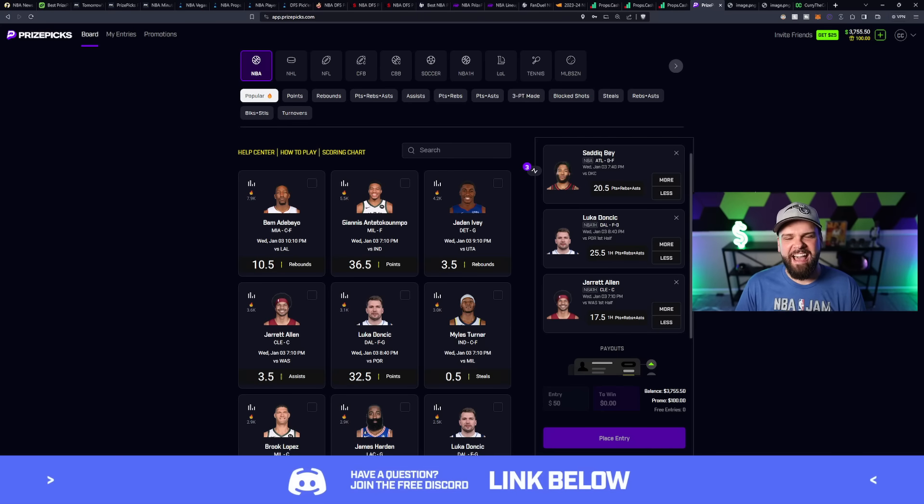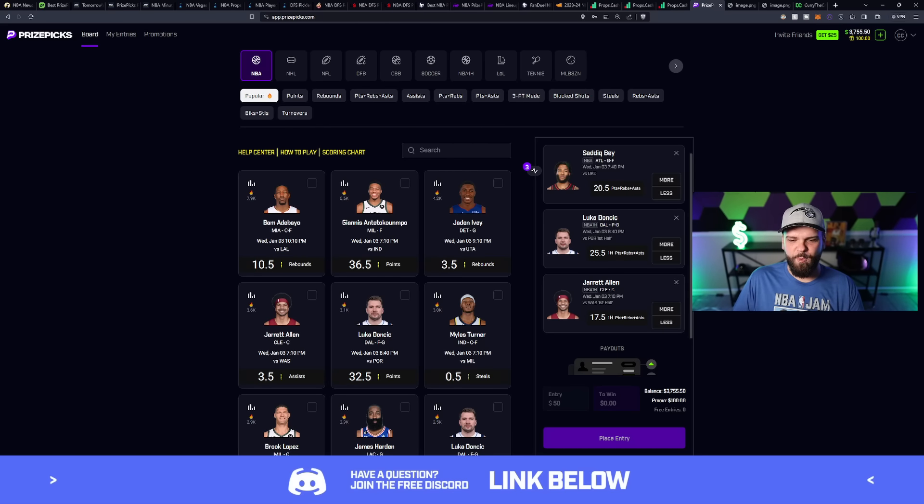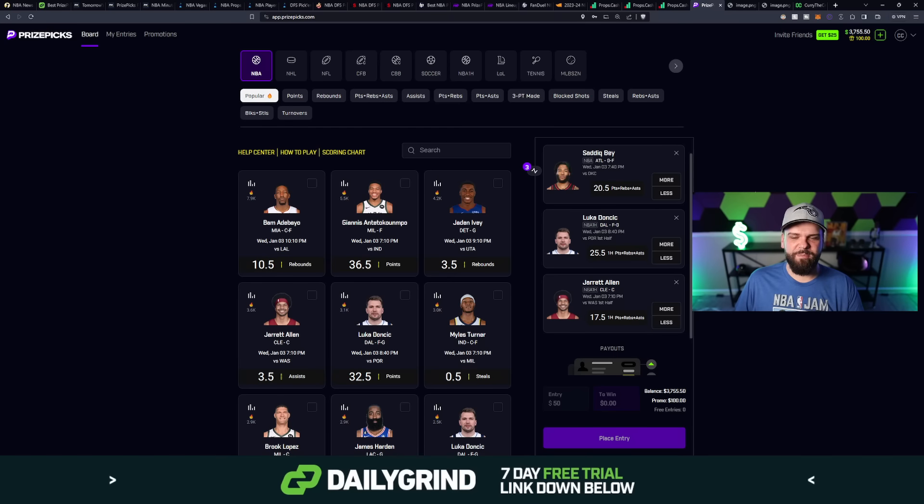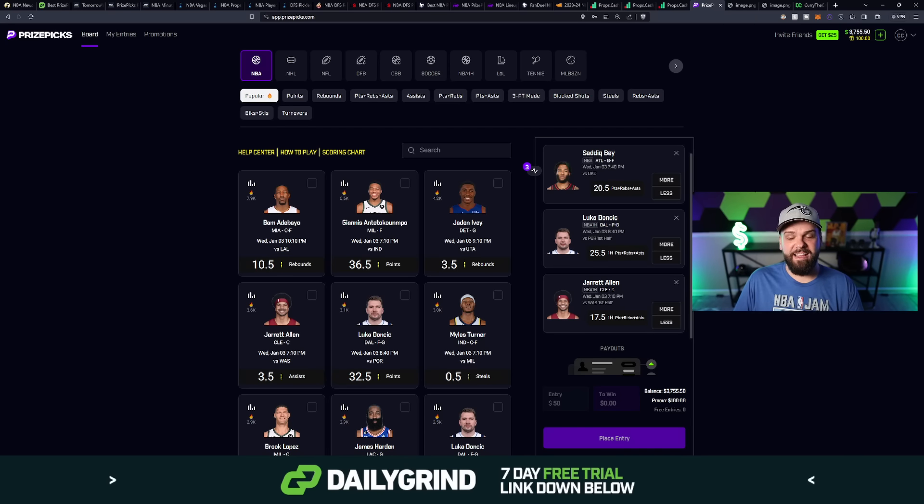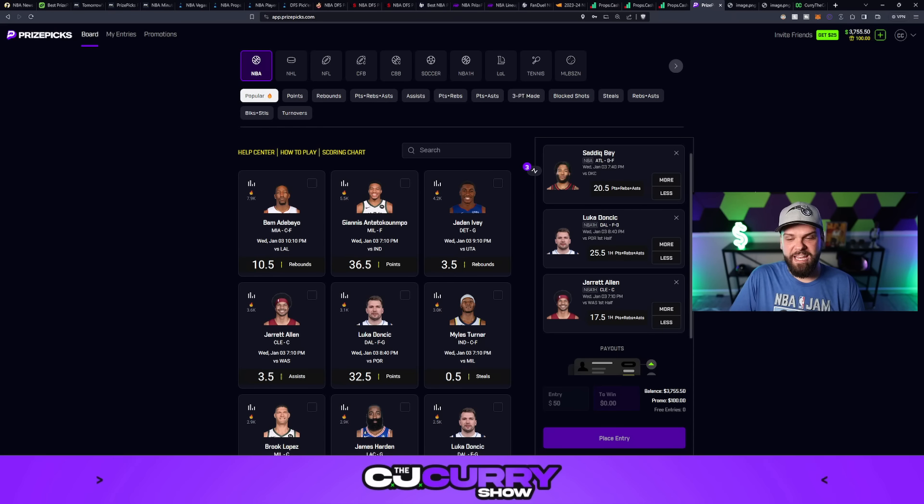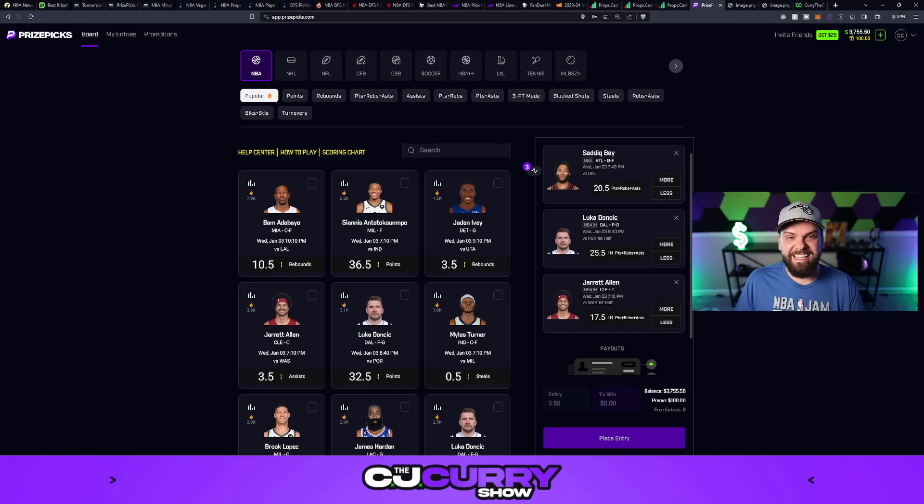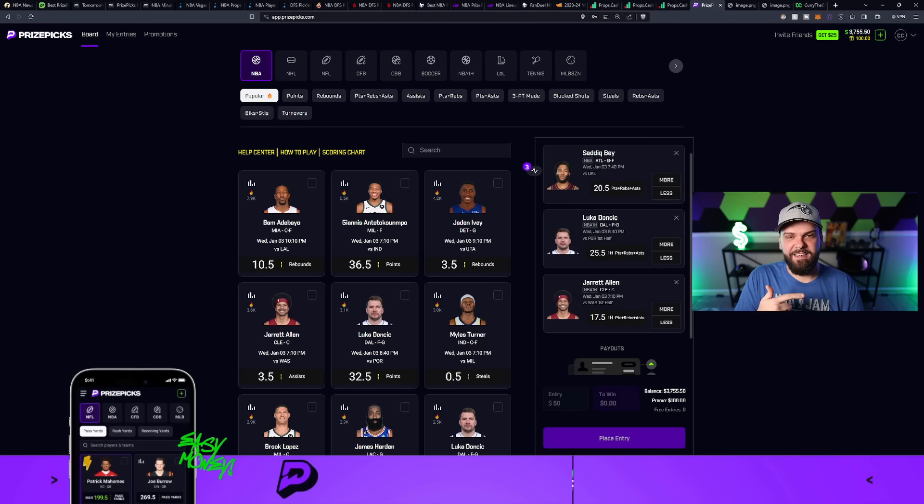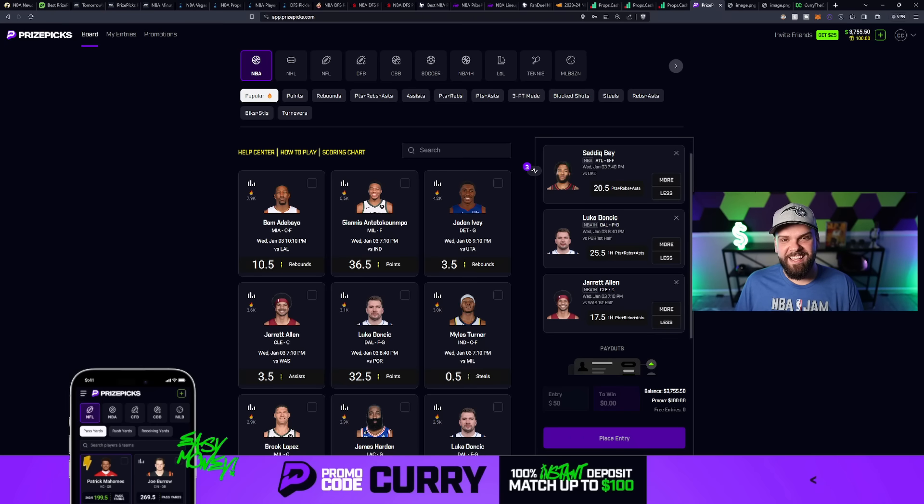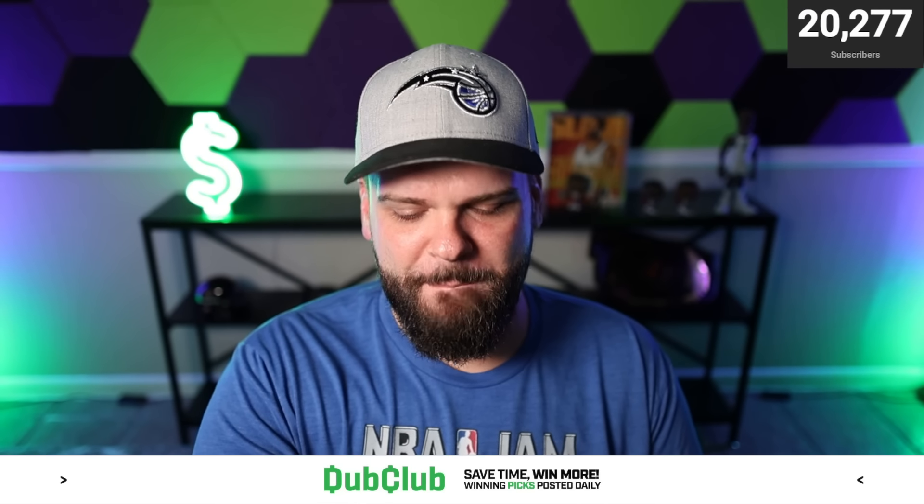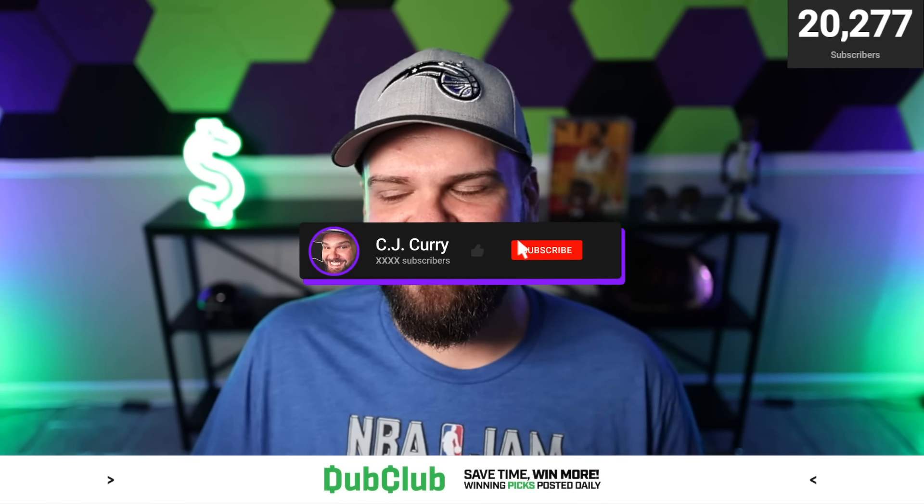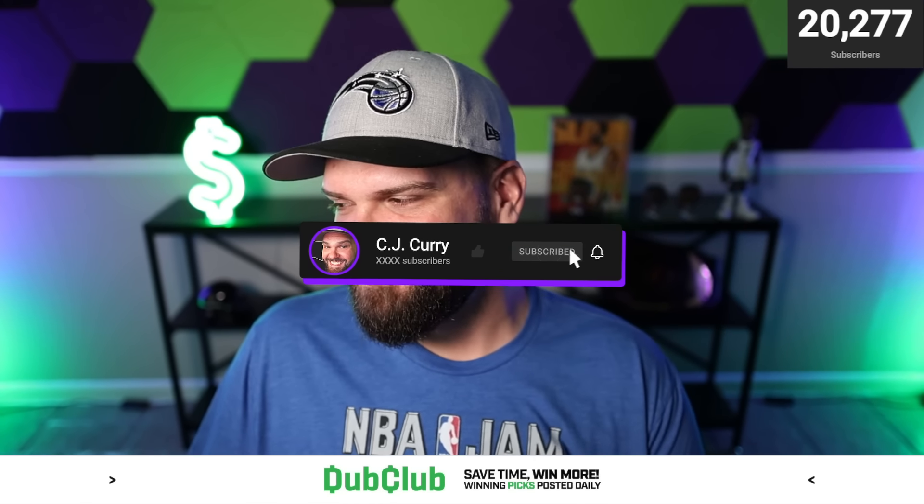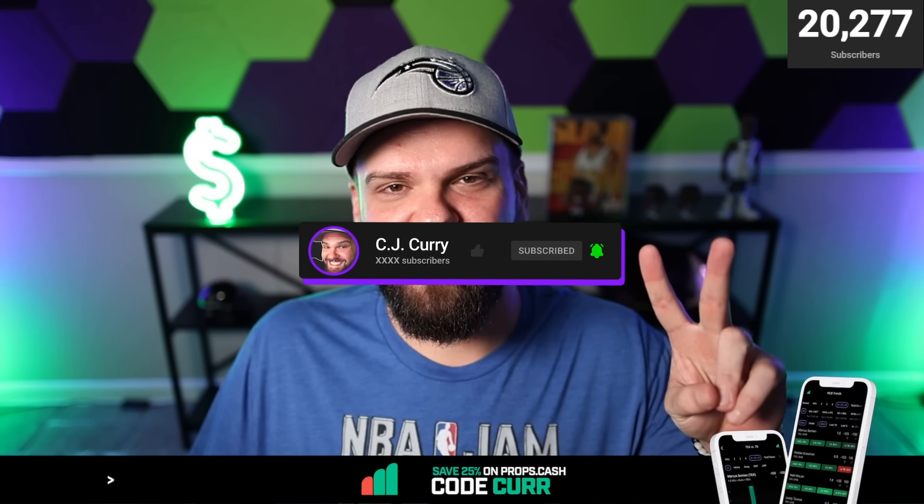So those are your three picks in a nutshell. Sadiq Bey at 20.5 points, rebounds and assists. We got Luka Doncic at 25.5 first half PRA. And we got Jared Allen at 17.5 first half PRA. Are you liking any of these picks? How are you going to play them? Are you going to add three more, make a six pick flex? You could add two more, make a five pick flex, go for 10X like I got last night. Or you could take these three and flex these three and go for 2.25X. Let me know how you're going to play them in the comment section. Make sure that you're subscribed. Hit that like button on your way out. Good luck on all your picks.